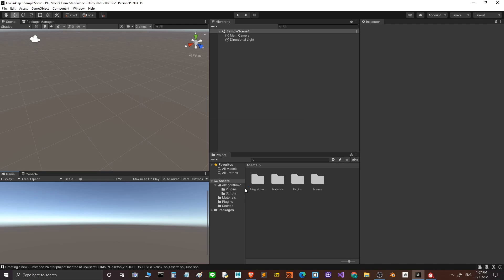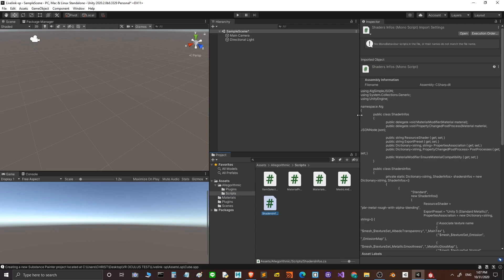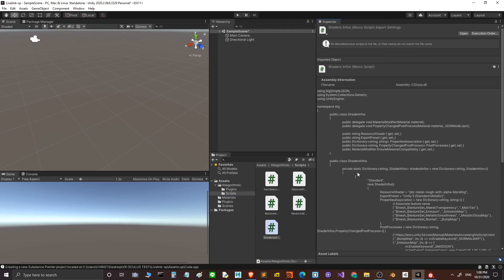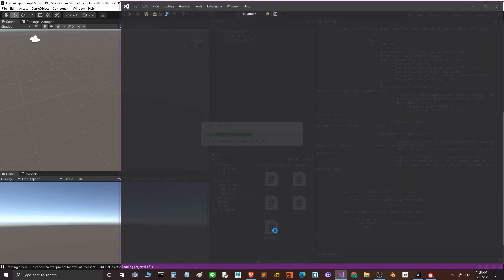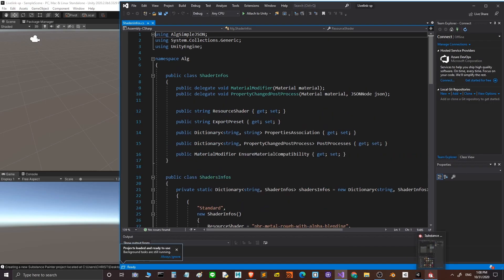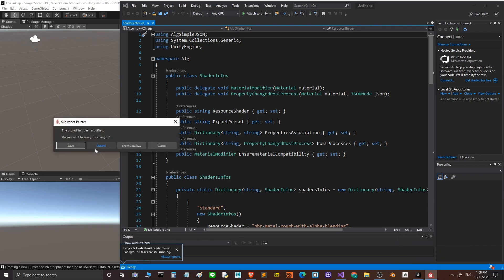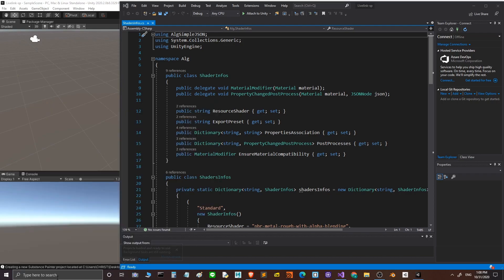The main important thing is the shader information script here. We open this shader information script, and then we open Substance Painter.